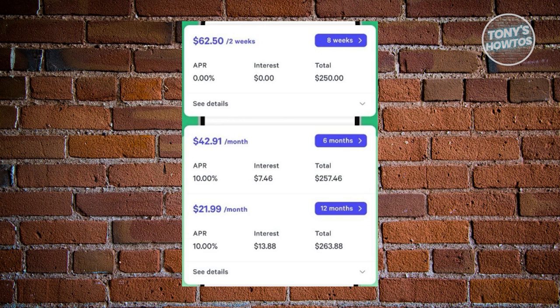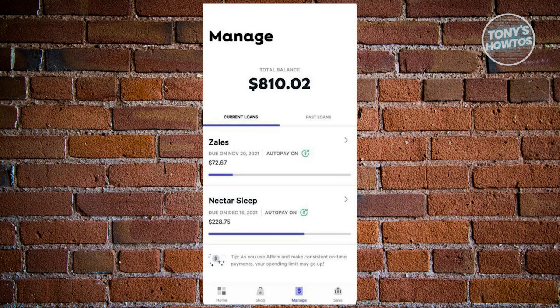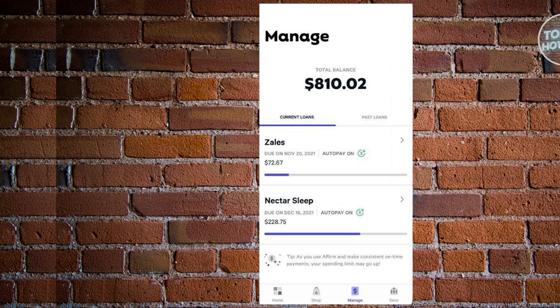Within the loan details, you'll find a 'Pay Now' option allowing you to make an early payment for the chosen order. You can repeat this process as many times as necessary, provided you have sufficient funds. Every new purchase or order will be listed in this section, allowing you to manage specific payment plans tailored to each order. Once you've made the desired changes, the adjustments will be applied instantly.